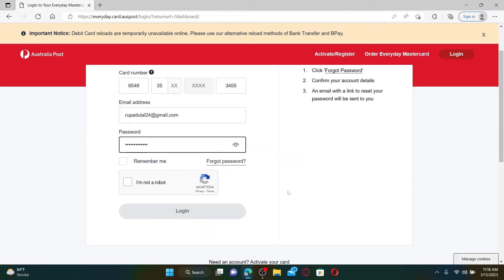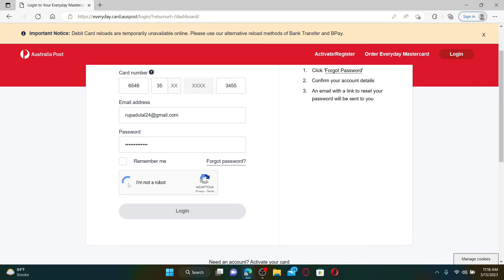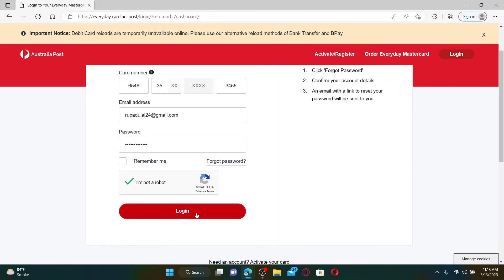After you are done, type in your correct password in the next field. If you've forgotten your password, click on 'Forgot Password' and follow the on-screen prompts. Once done, click on 'I'm not a robot' and then click the Login button to access your account online.